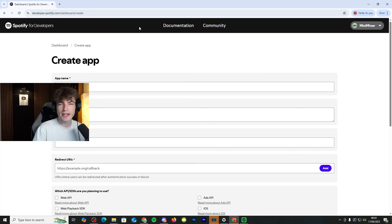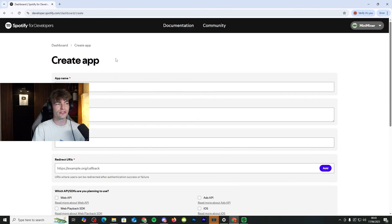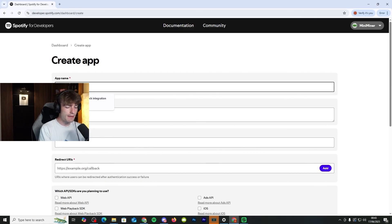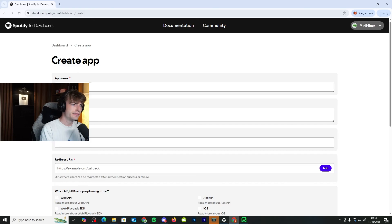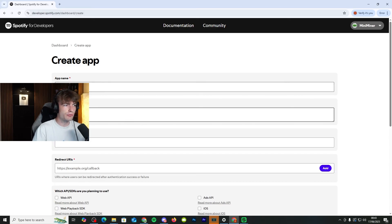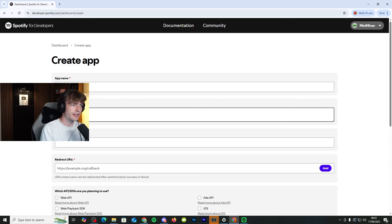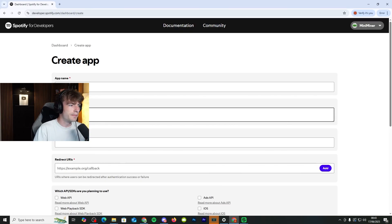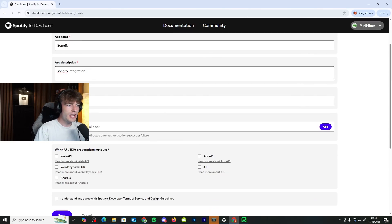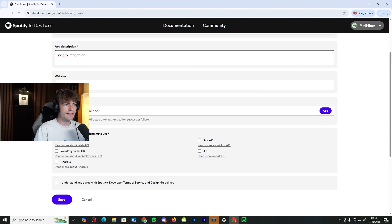You need to go to Spotify Developer Dashboard. Again, I'll leave a link to this down in the description. App name, you want to name Songify. App description, you can do whatever you like. Songify integration. And then for the website, you can leave that blank.